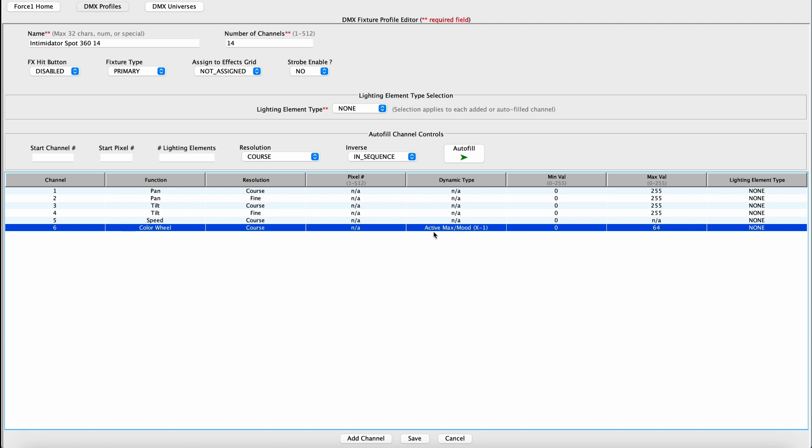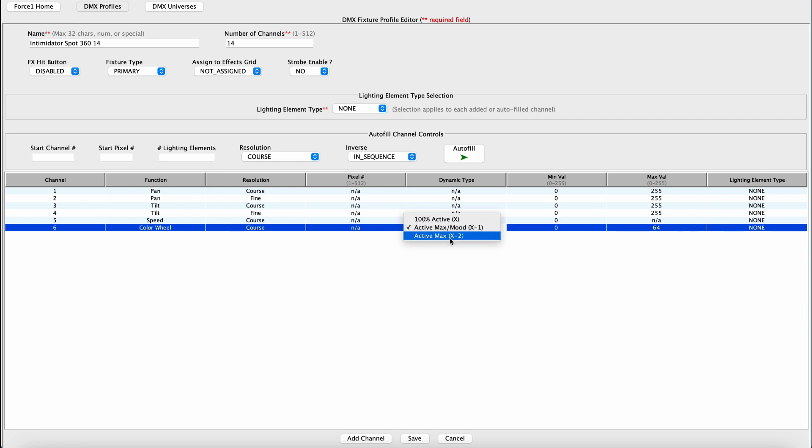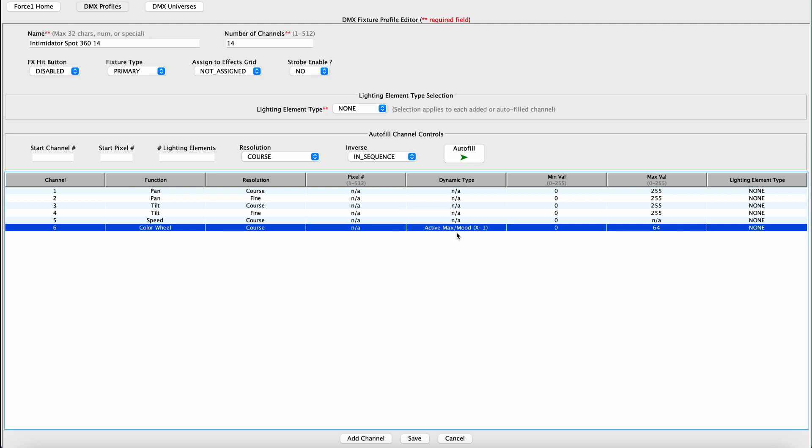Now the Dynamic Type, you have three options here: 100% Active, Active During Max and Mood Operation, and Active During Max Only. Personally, I like to set this to the Middle button, which is the default. This will guarantee that you have control over the Color Wheel during Mood-type based effects and Max Intense-type based effects, and we'll include that as the default.